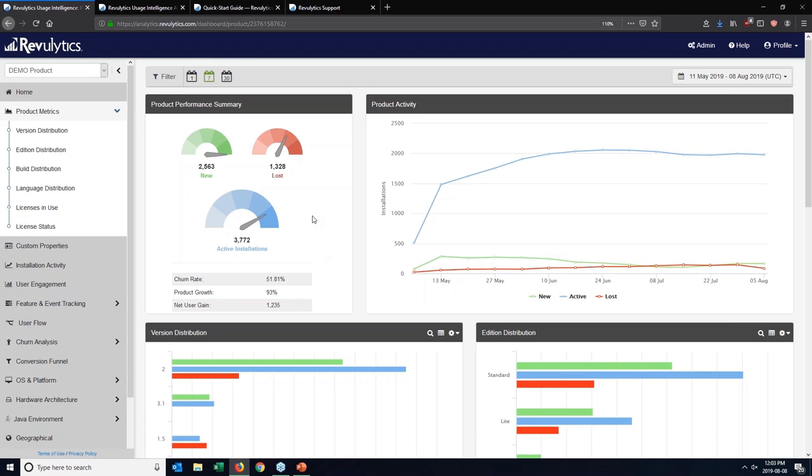Now, if for example, you see that there's a big swing, so this count of lost users for a specific date range is changing very frequently, what might be happening is that lost user threshold is either too high or too low.